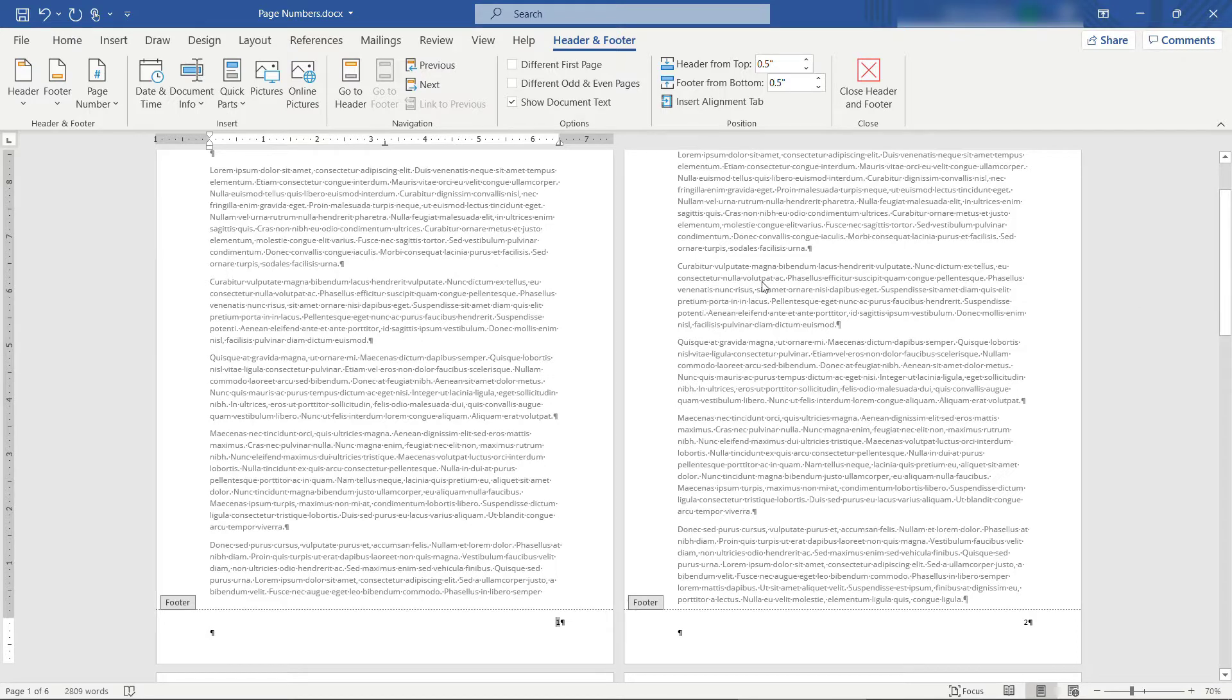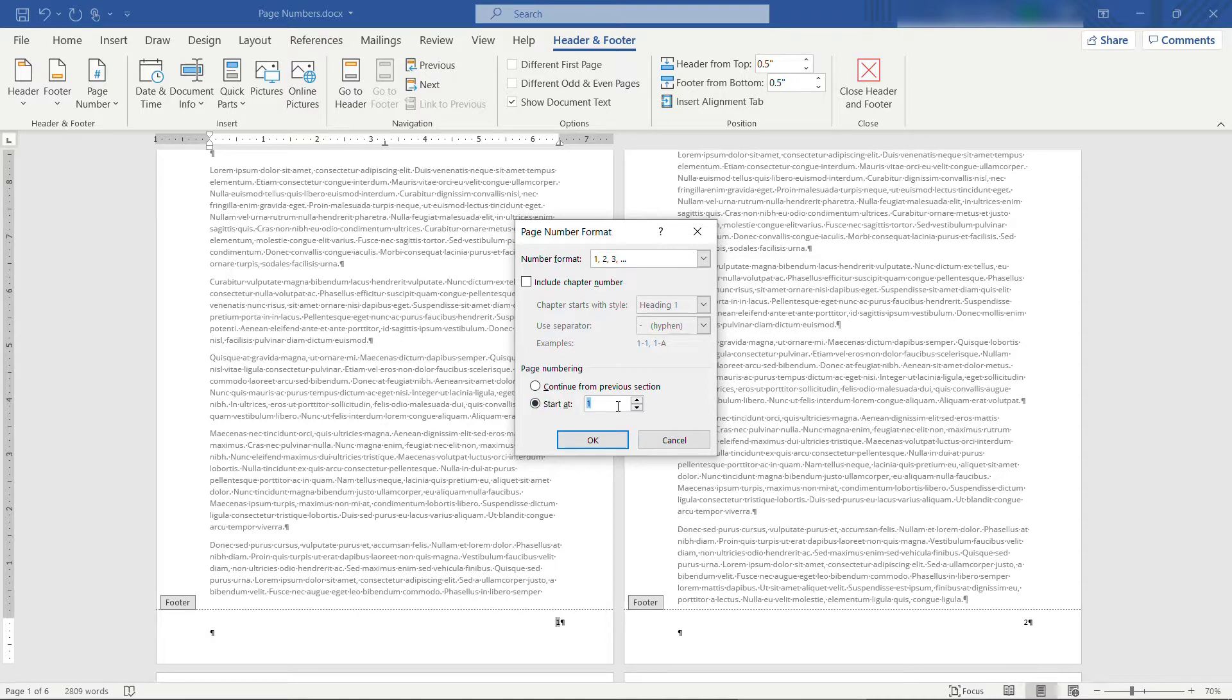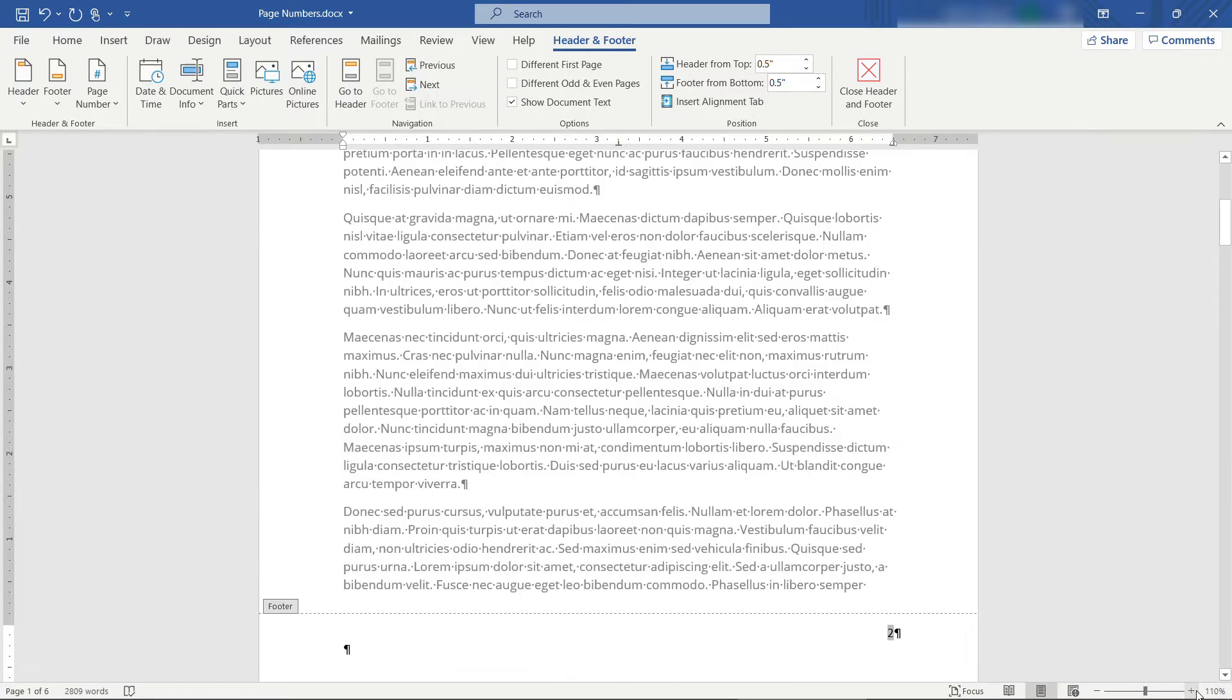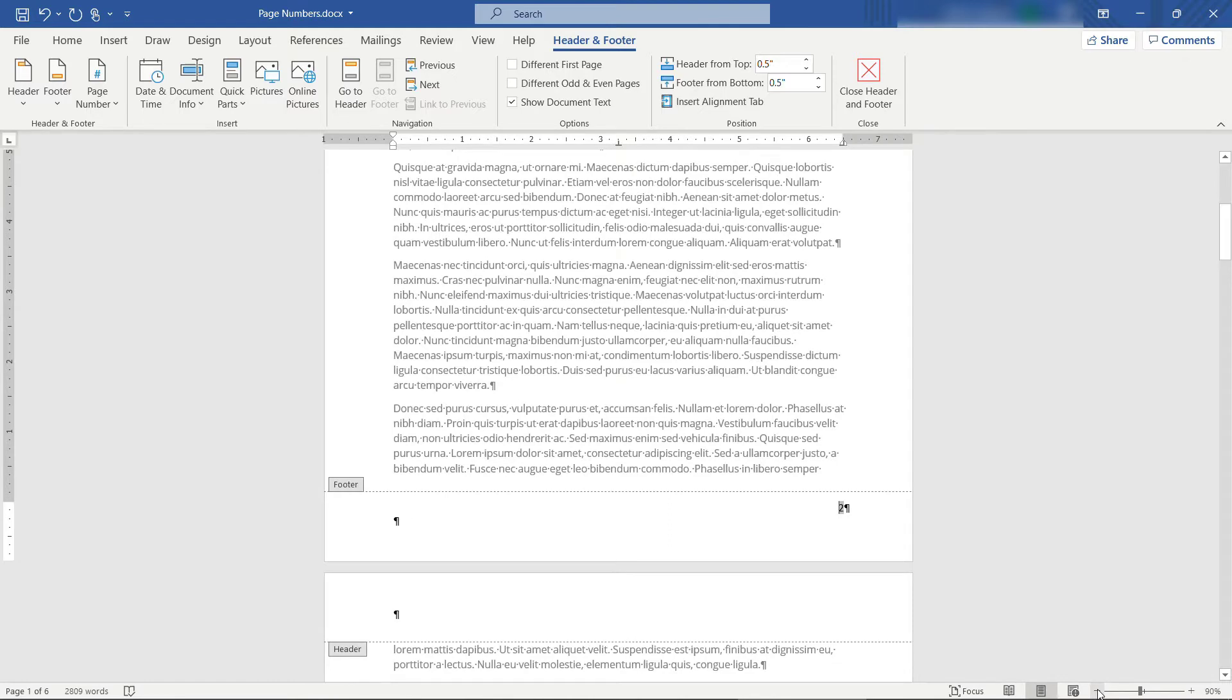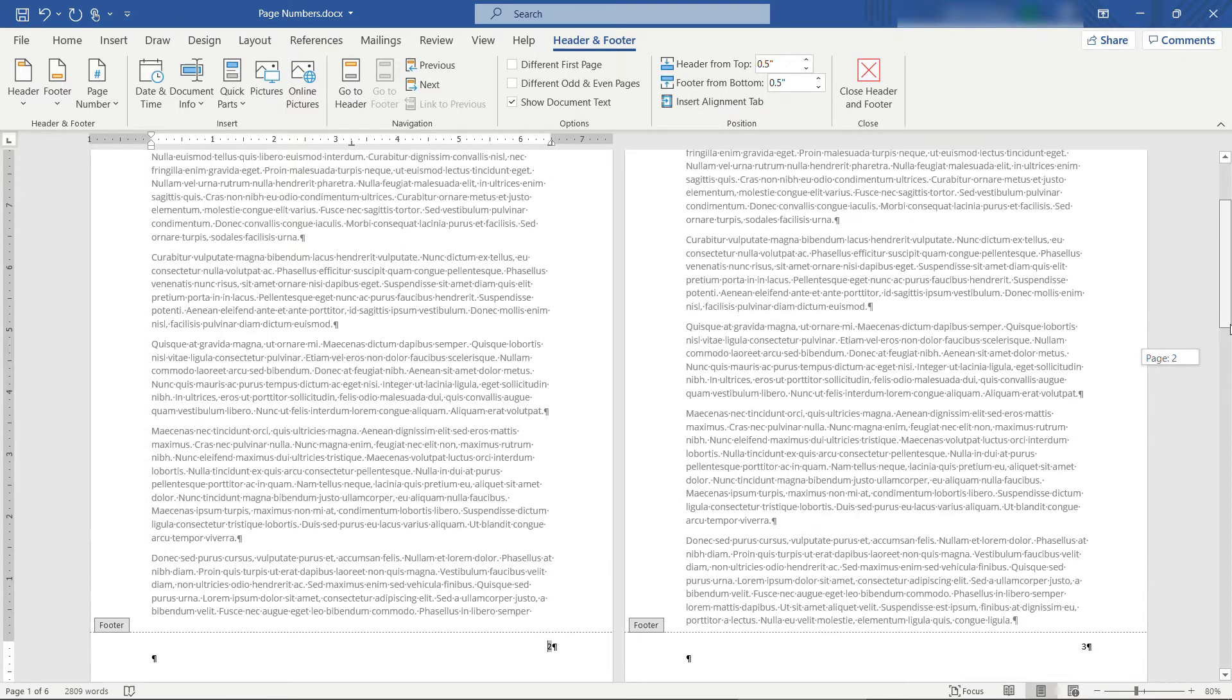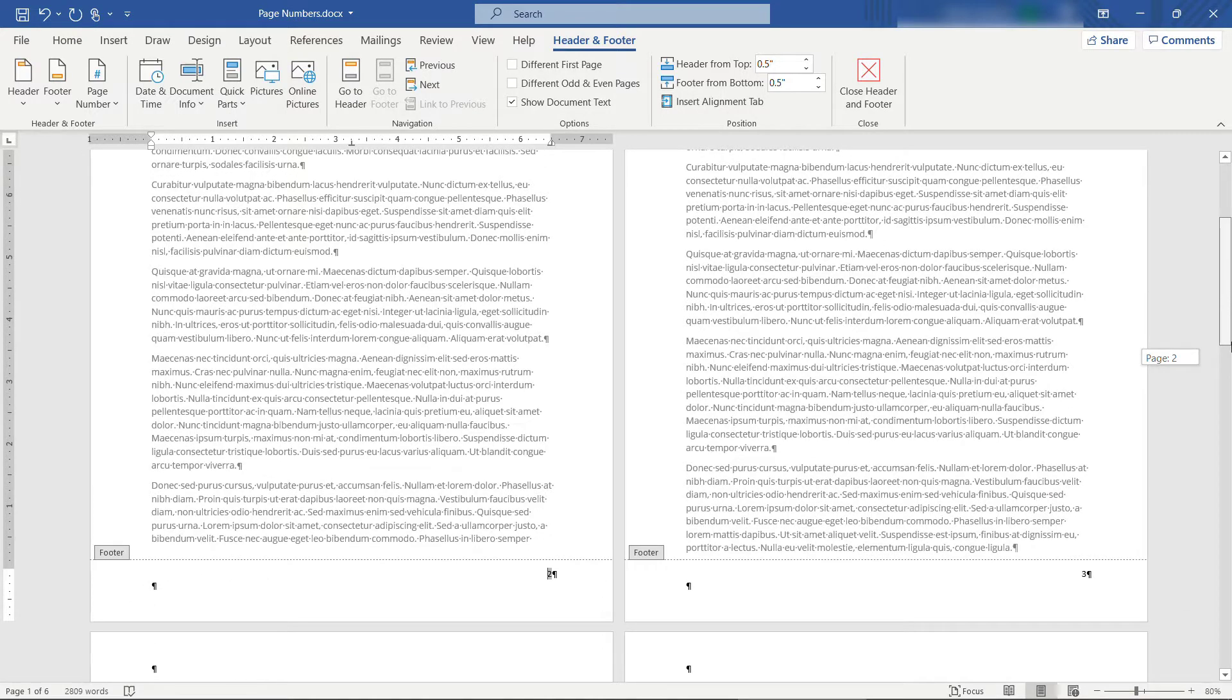You might have tried coming into page number and then format page numbers, and here you do have the option to start at a specific number. So let's say you wanted to start at page two instead of one. Update that. Again, I'll zoom in just a little bit so you can see. This is our first page of the document here, and we're starting at page number two. Zooming back out. This might be fine for what you need. You just need to start your first page at a different number, and then you're off and running.